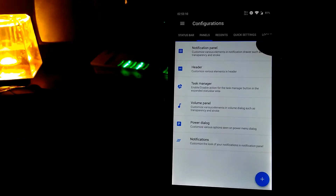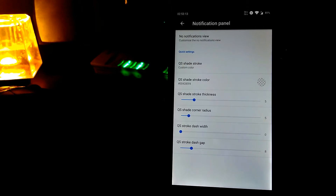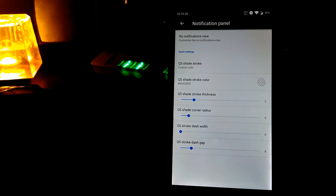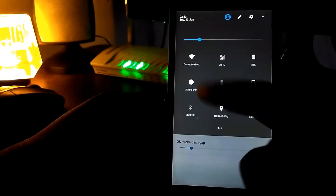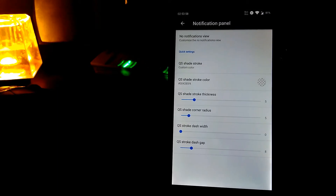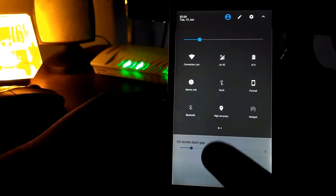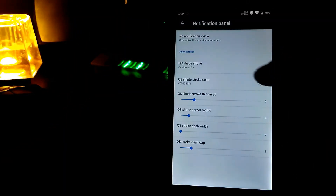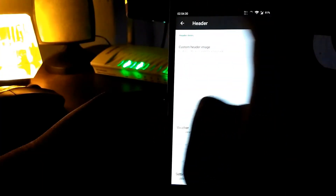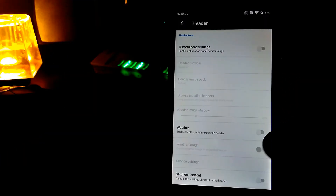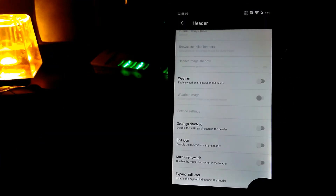In the notification panel, one thing I want to mention: in the previous version of Resurrection Remix, a friend has the option to make part of the notification panel transparent. In the newer version which I have installed, I don't see that option on the panel itself — that is the only thing I miss. Let's go to the header: your notifications appear in this part of the phone, and you can customize your header with various images and icons.